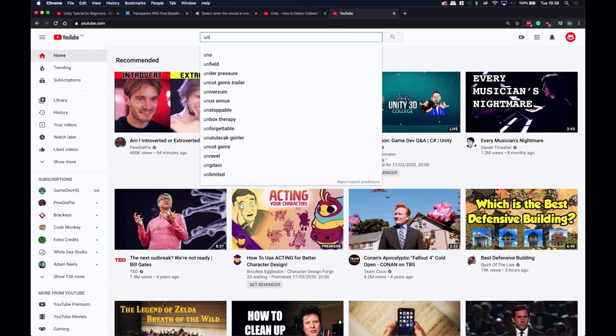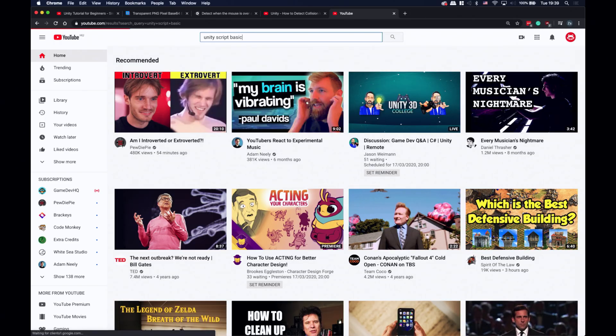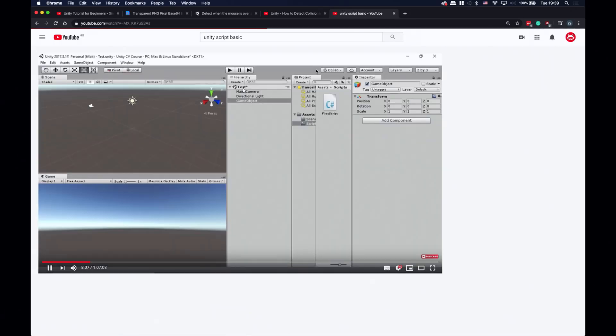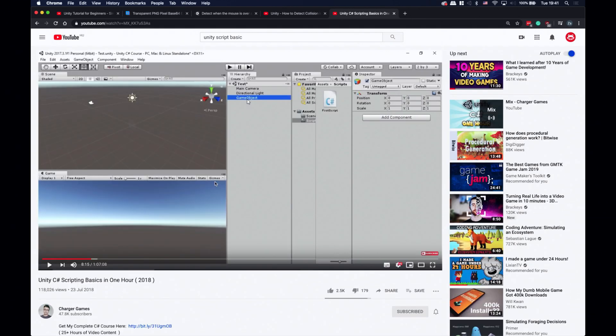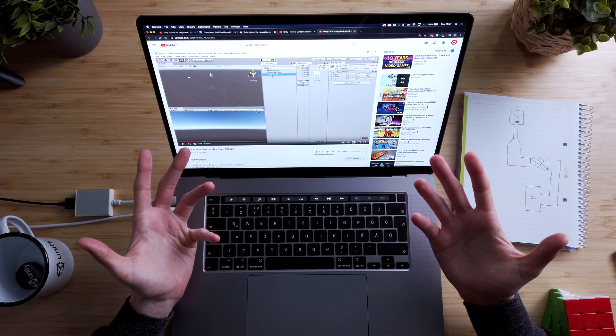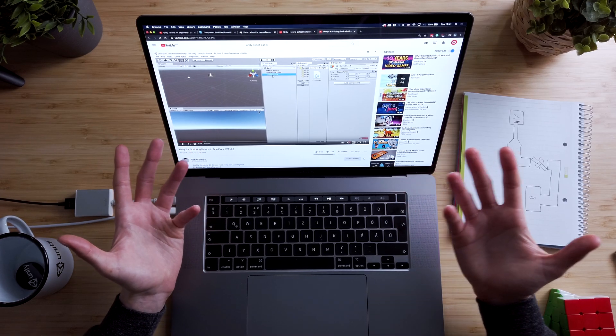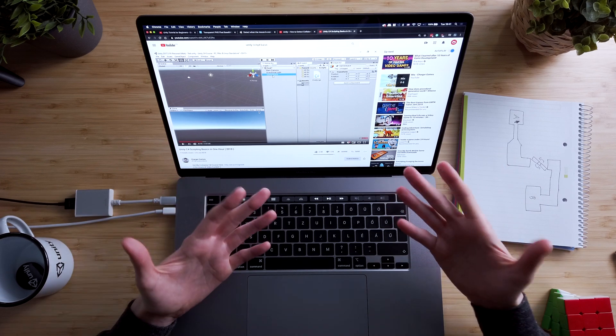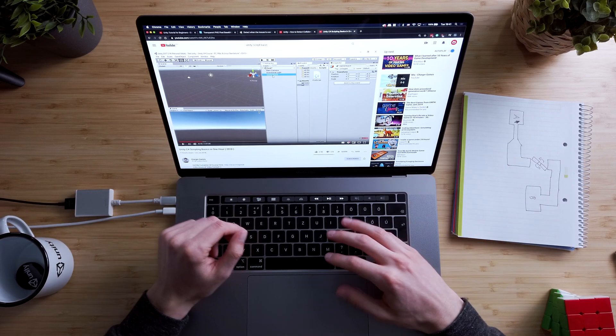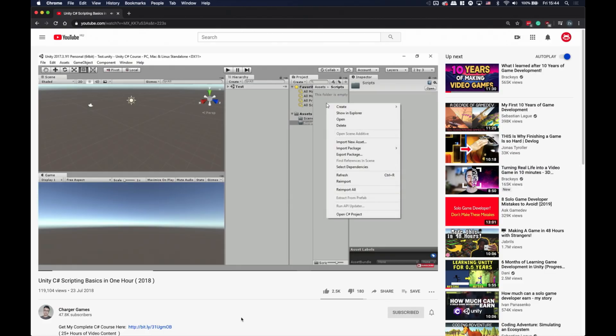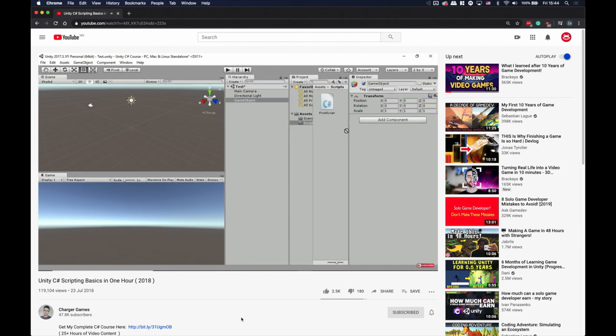Now we somehow have to use that one line of code we found to check if the cursor is hovering over the background. But where to add the script? So let's search again. Unity script basics. Charger games. This video is a bit long because coding is a huge topic but we only need to figure out how to add a script to a game object. And here it is. We just need to create a new C sharp script and drag and drop it on the game object.